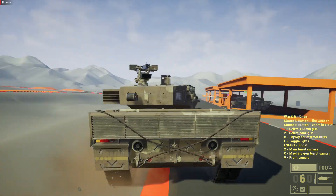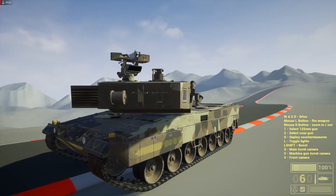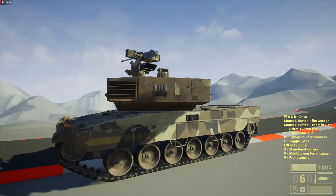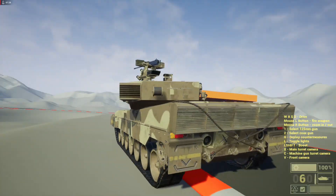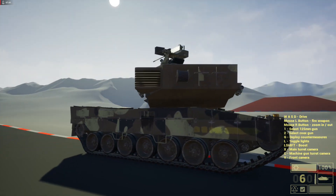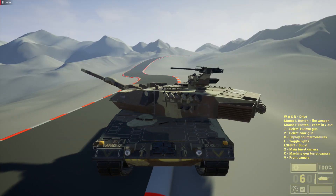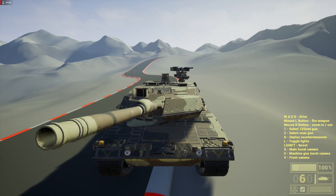I really like this line of tanks, so sleek. German design — they really can do their things.